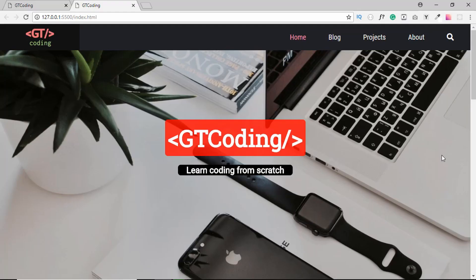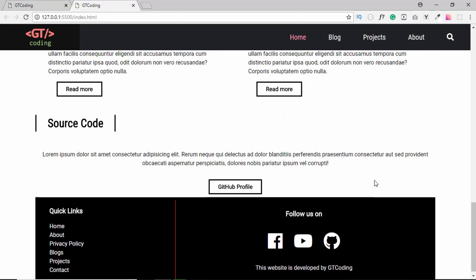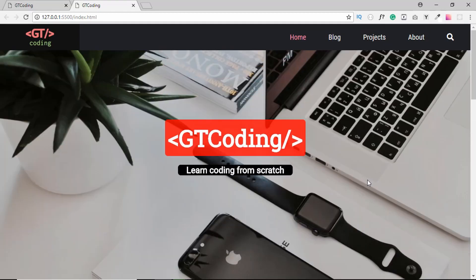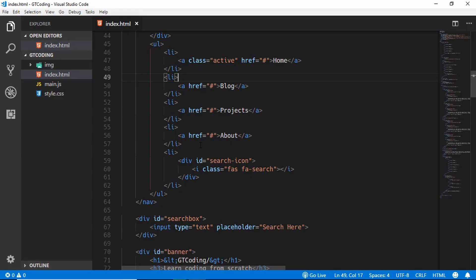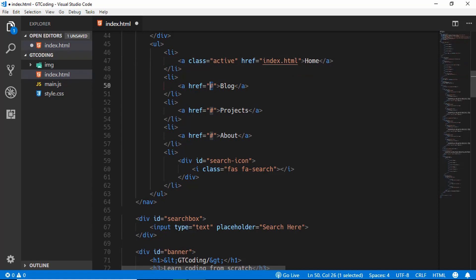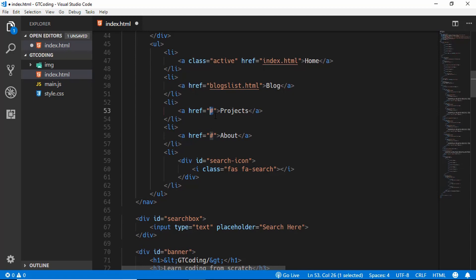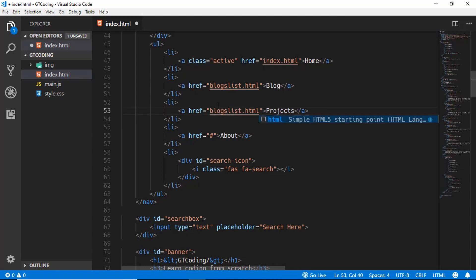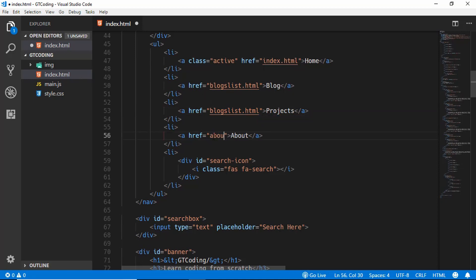In the last couple of videos we have been designing the front page of our website and we have completely designed it. Now we will start designing the other pages. First of all I will change some of these links to point to the actual pages, so here we will type index.html, here we will type blogs-list.html, and we'll type the same over here as well because this is going to look the same as the blog list page, and here we will type about.html.